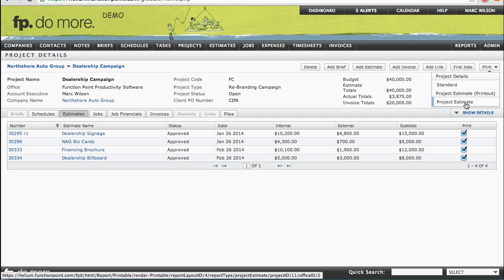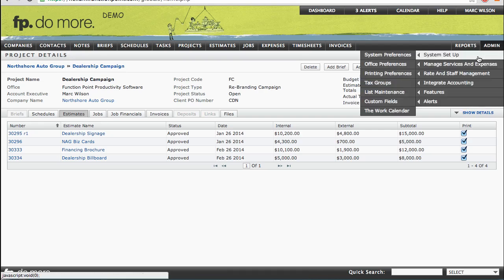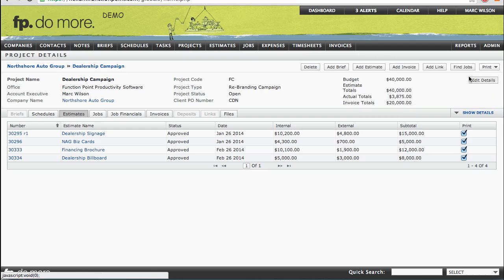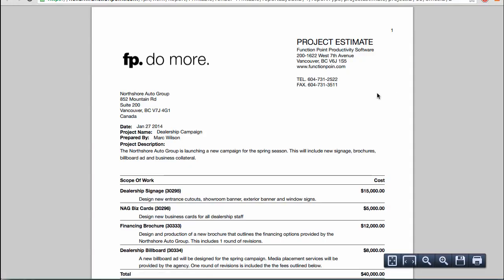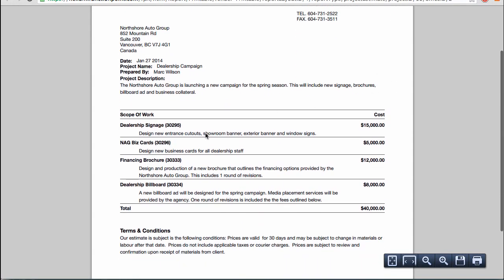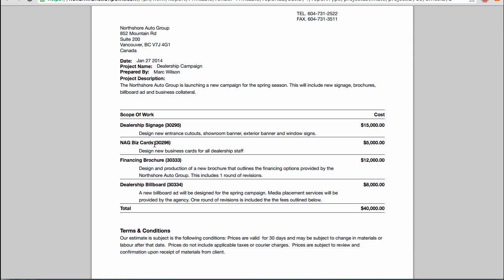You'll have at least one project estimate printout template; however, you may have more depending on if you've set up any in the Admin section under System Setup and Printing Preferences. I'll choose to produce my project estimate, and this will give me a PDF with all the sub-estimates that I've related to this project included on the document. In this case, we have a title, description, and a value for each. The level of detail that you choose to show may be more or less, depending on how you set it up in the Admin section under Printing Preferences.